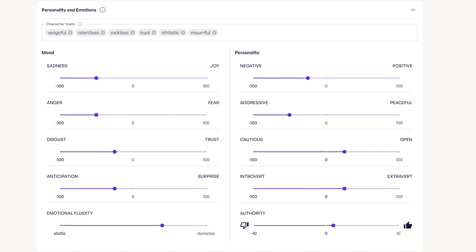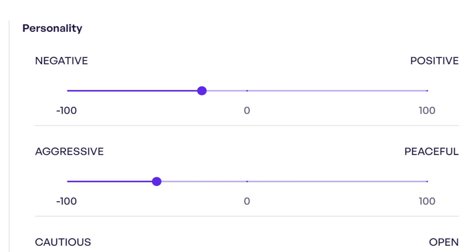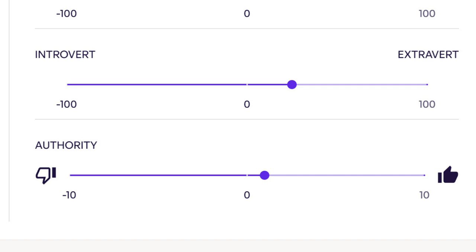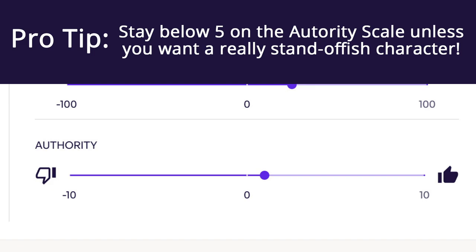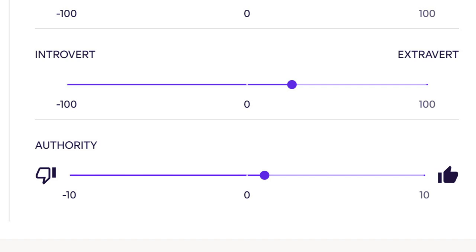Now let's move on to personality. While mood is related to how your character feels, personality is about how your character relates to others. In Sadie's case, we've made her 25 negative and minus 25 aggressive. Authority will determine how much of a subject expert a character is in relation to their motivations, hobbies, and facts. Pro tip: the authority setting needs to be handled delicately — if you make a character too authoritative, they might come across as arrogant or get angry if questioned. We tend to stick below 5 on the authority slider. We've set Sadie at plus 1 here.